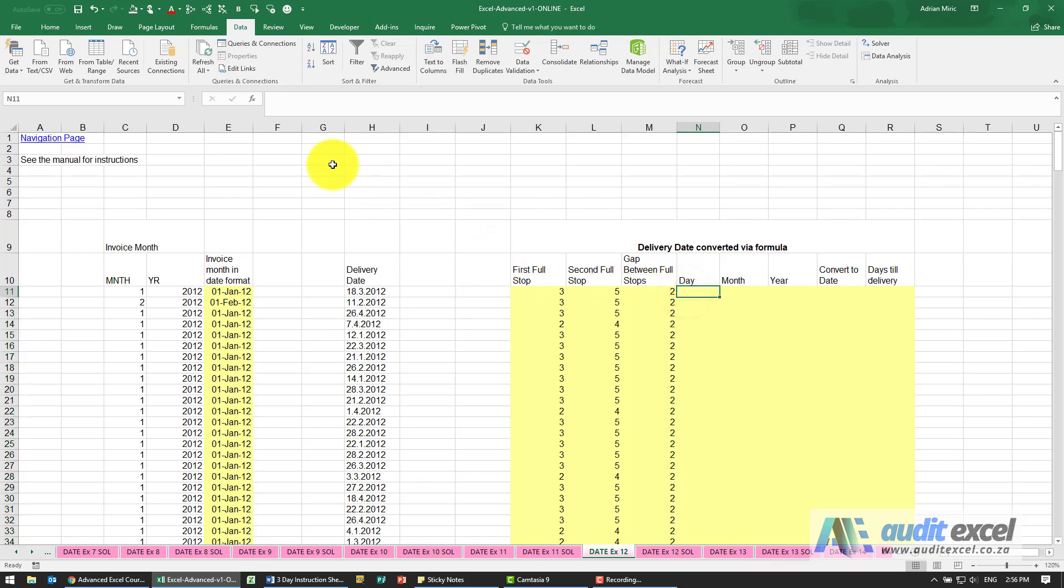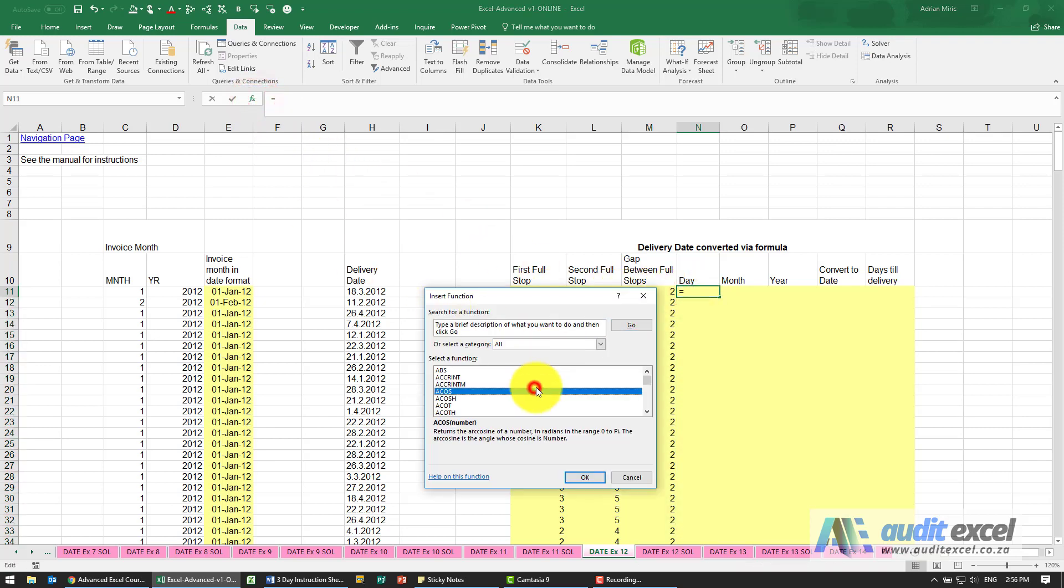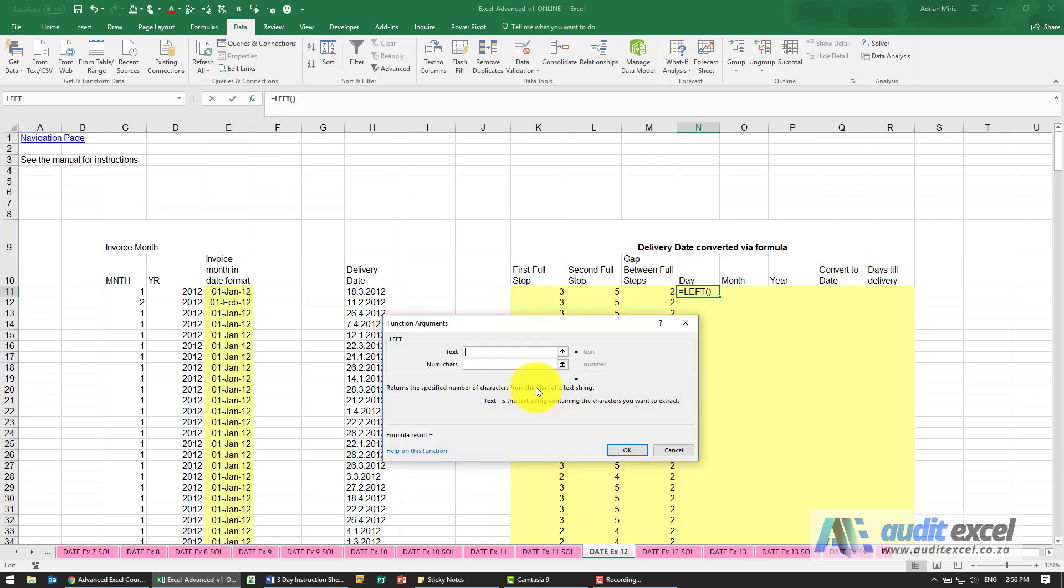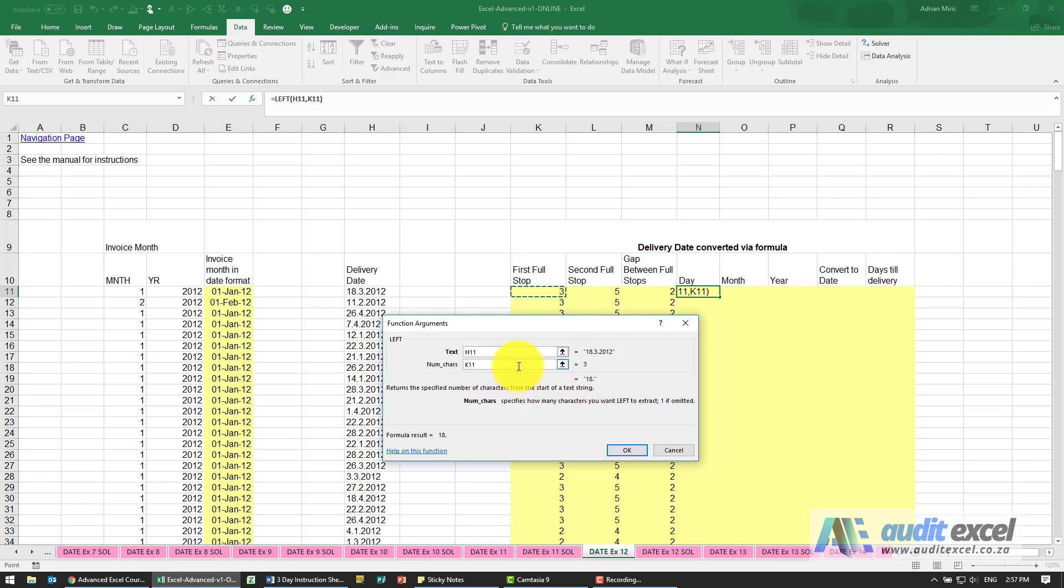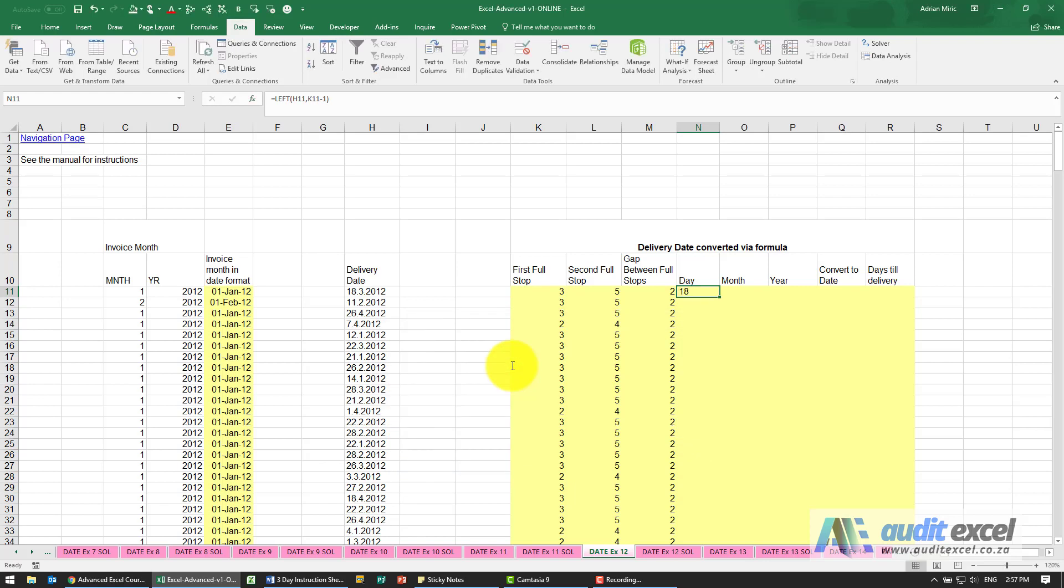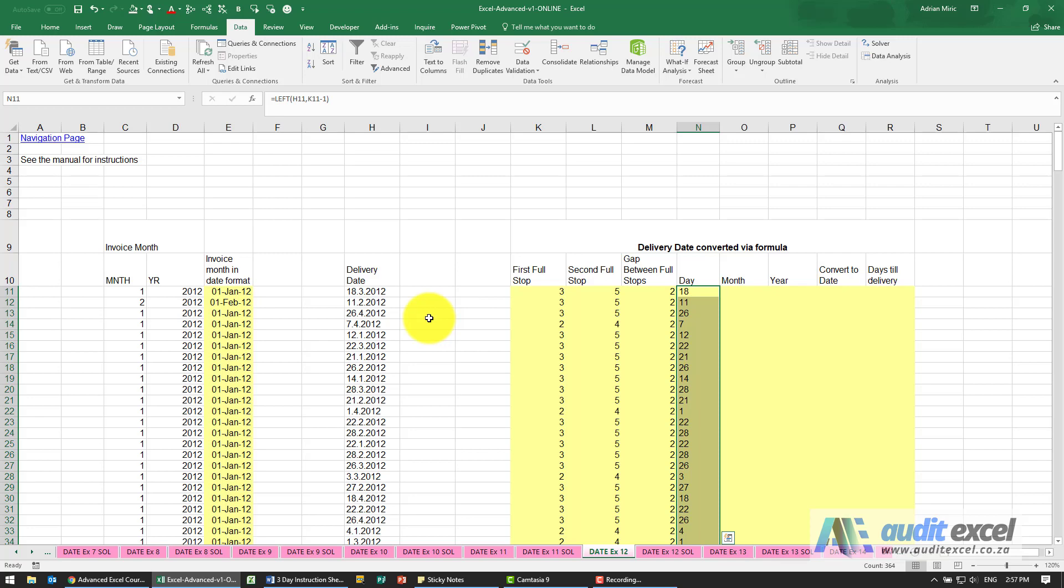So where's the day? We're going to use the left function. We're going to say look over here, and the number of characters we know it's before the first full stop, so I'm going to point there. If I leave it like that, it's going to include the full stop, so I need to come here and put a minus one. That'll pull out the day. Let's just copy it down and check some of these. The seven seems to be working correctly.